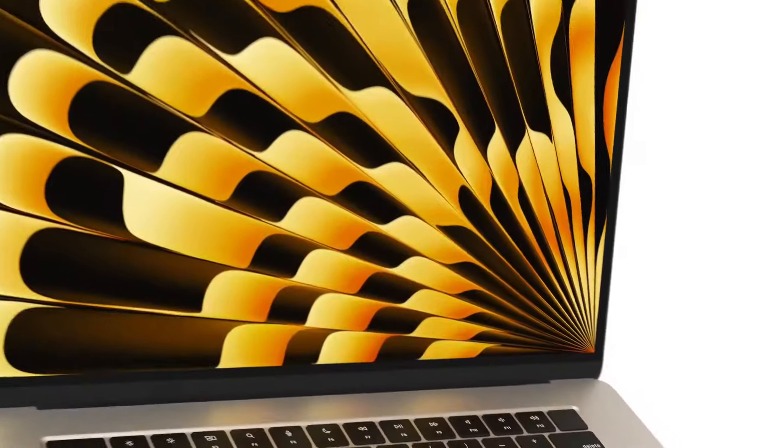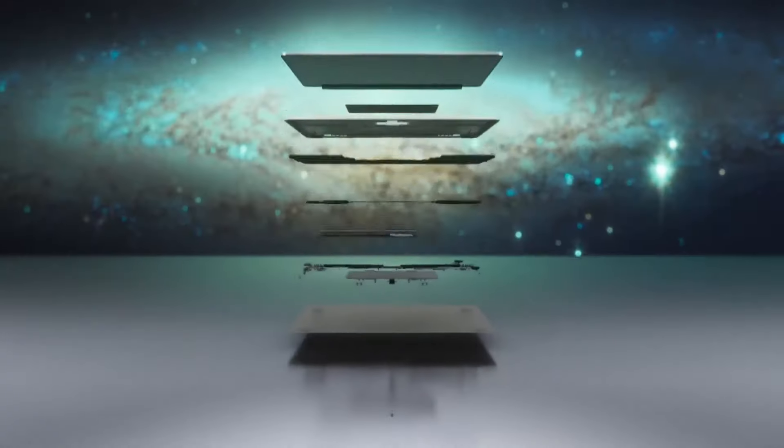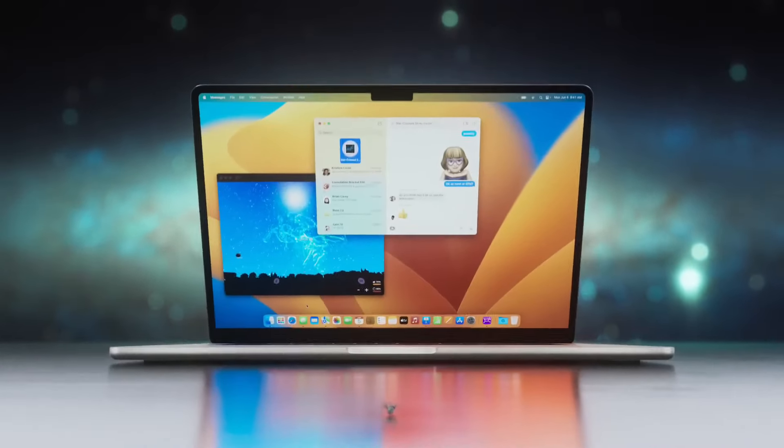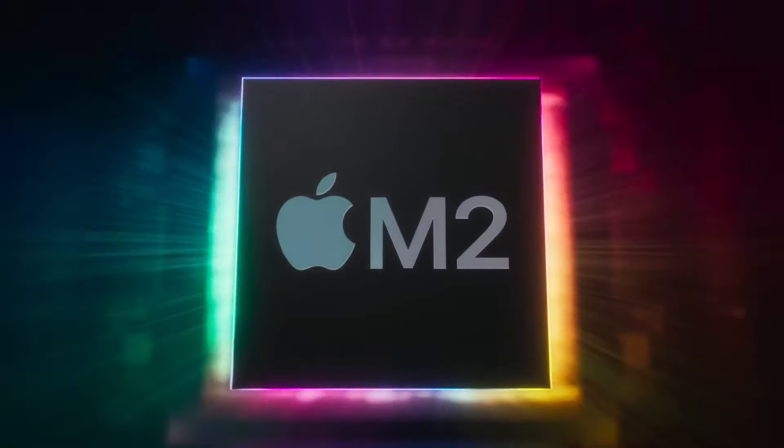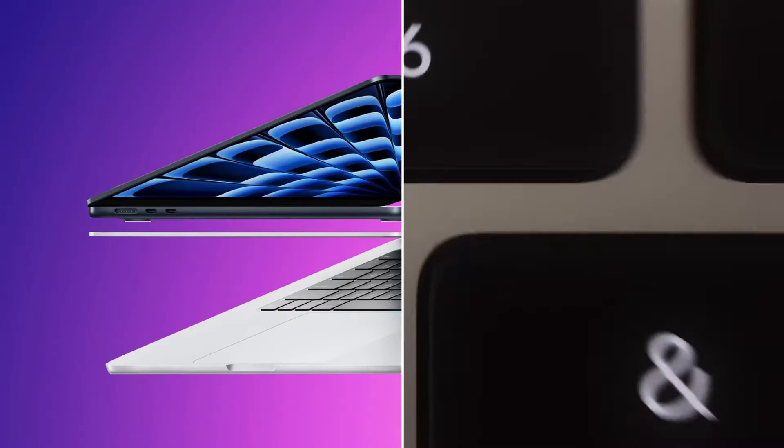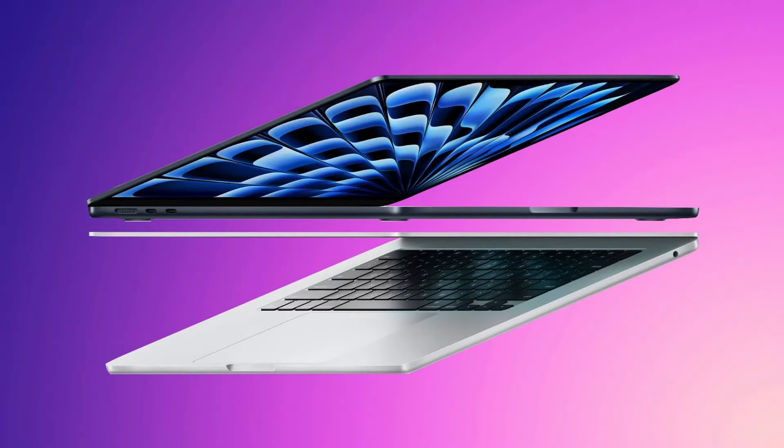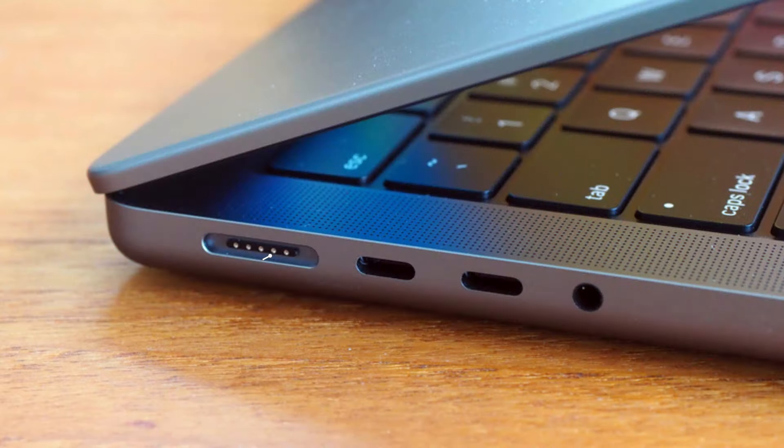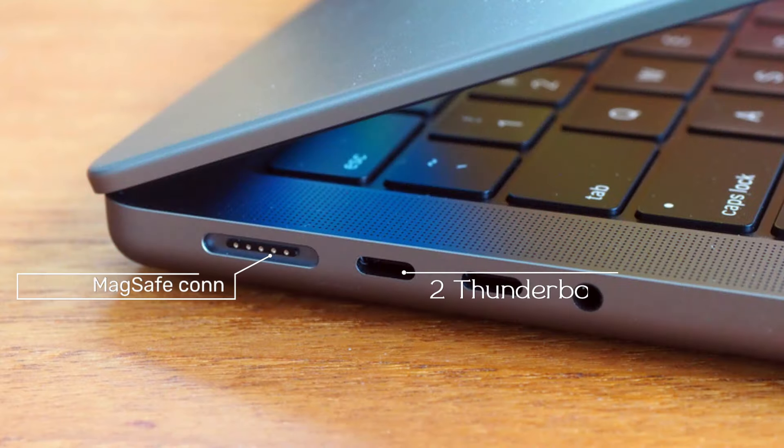The MacBook Air is in its fourth design iteration, unveiled in 2022 with the launch of the M2 chipset. This design is impressive, featuring a MagSafe connection and two Thunderbolt 4 ports on the same side.